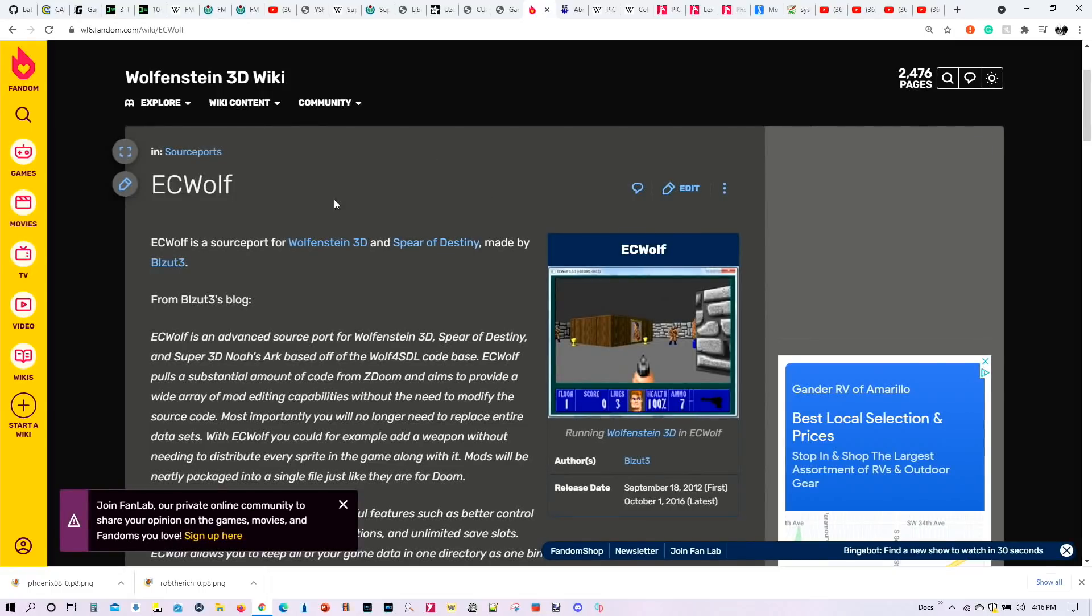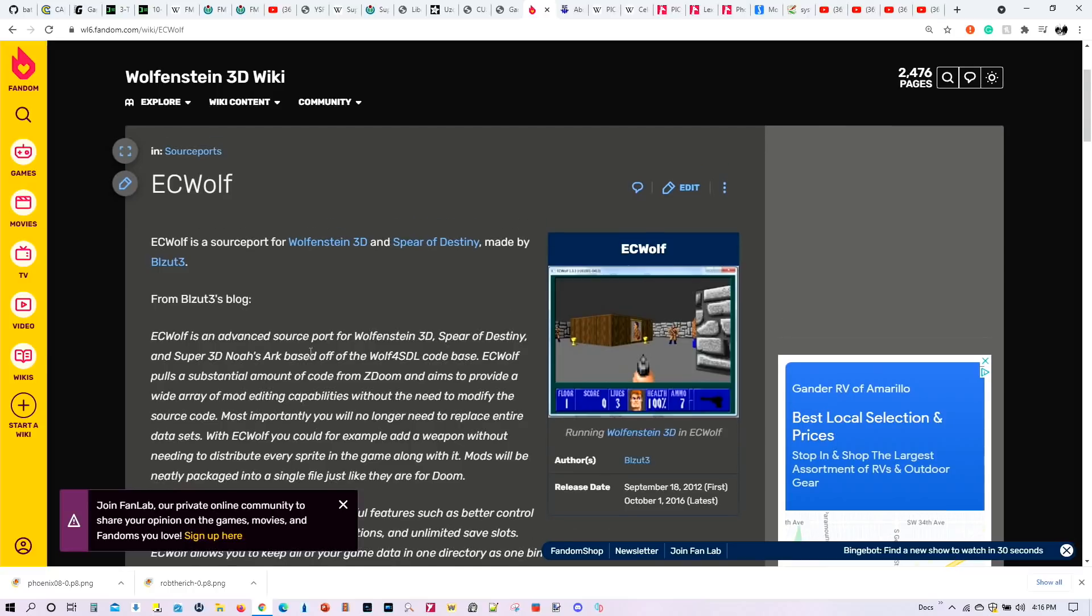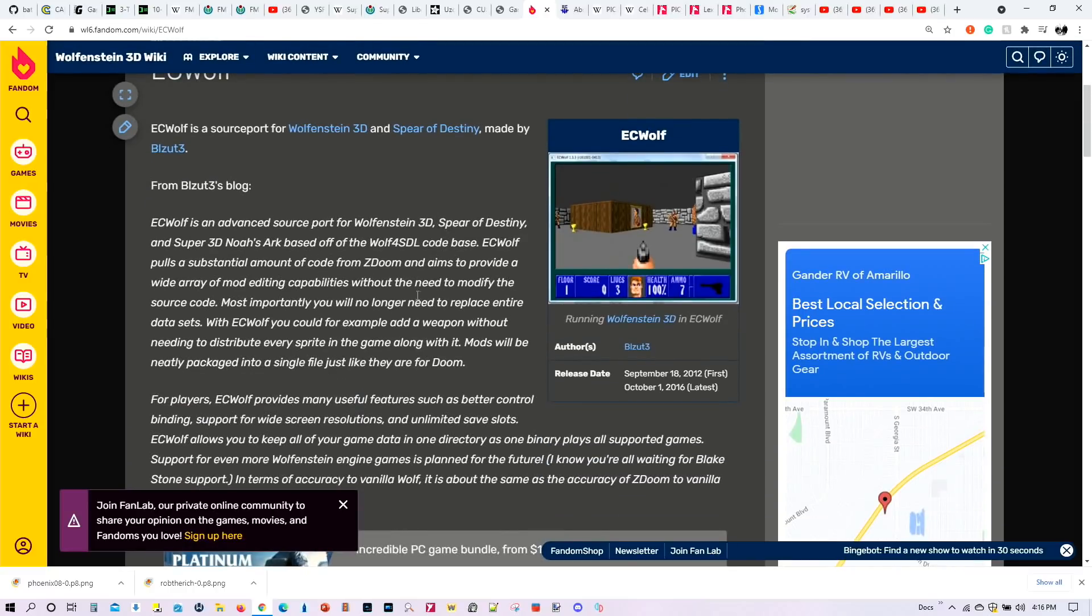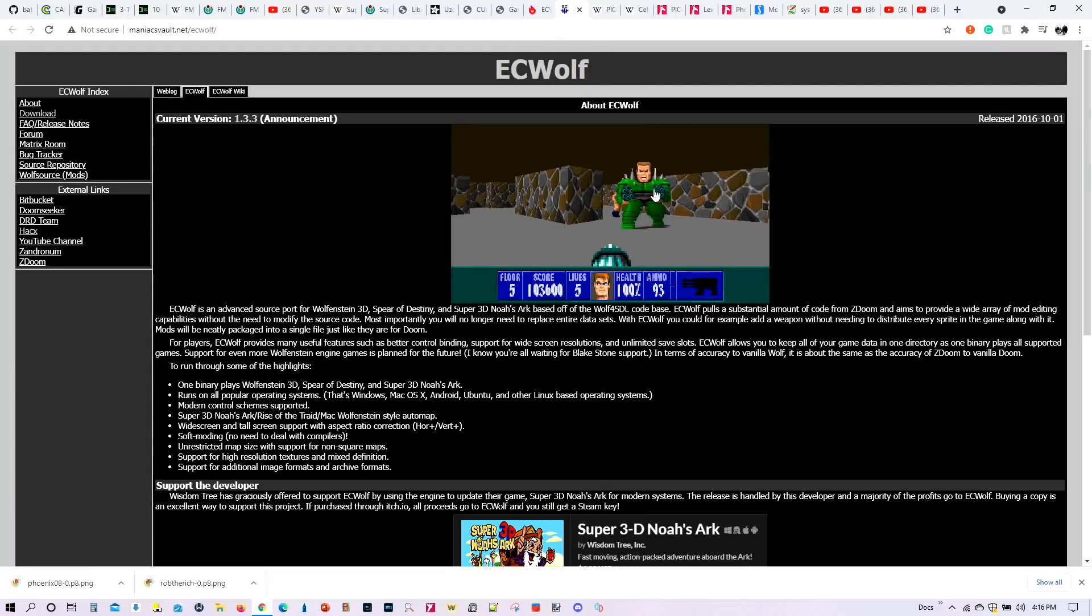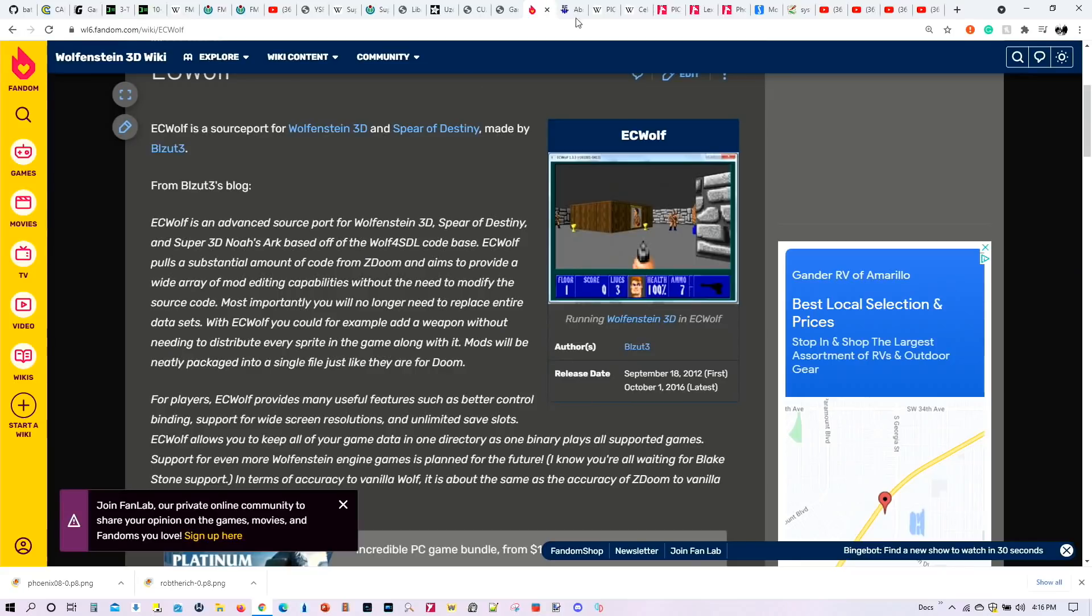Then we also have ECWolf, which is a source port for Wolfenstein 3D and Spear of Destiny, as well as for the Super 3D noise arc, and you can add a number of different mods to it as well. So this will fall onto the port section of Batocera system, and we'll look into that as well.